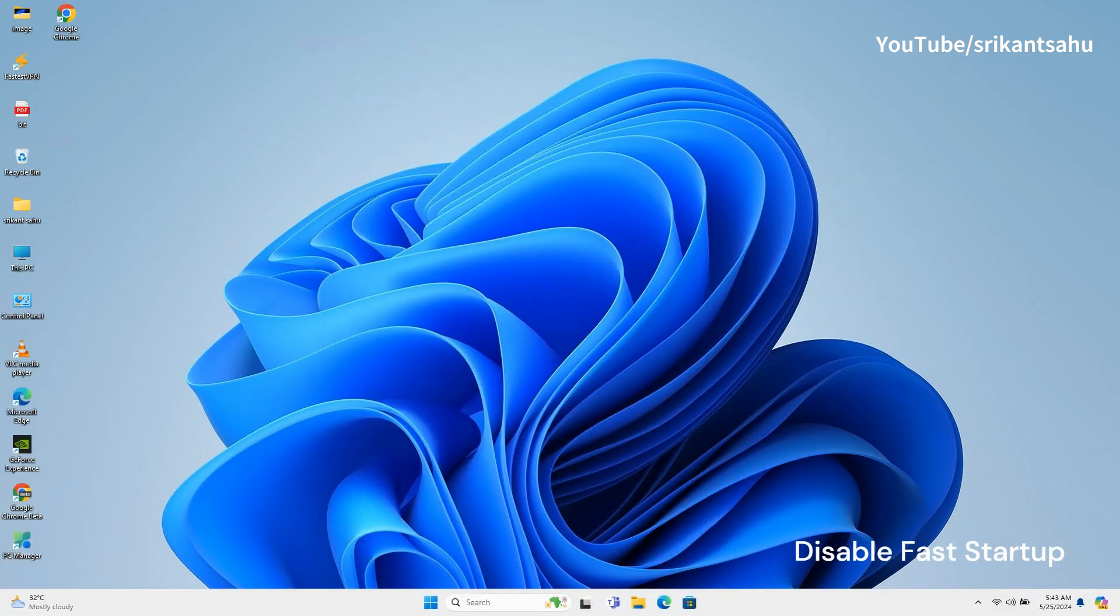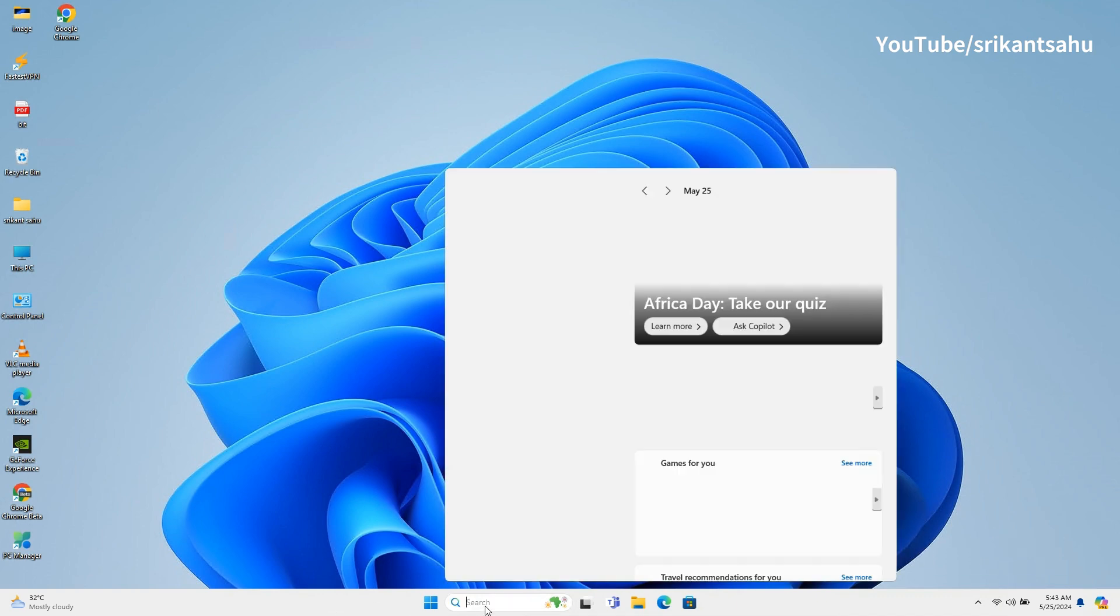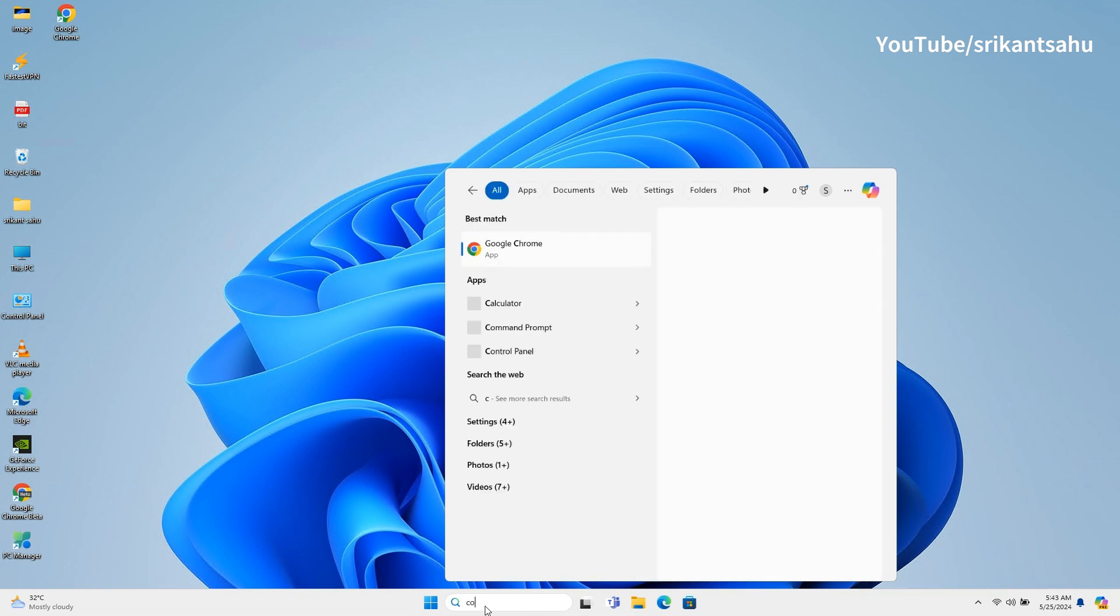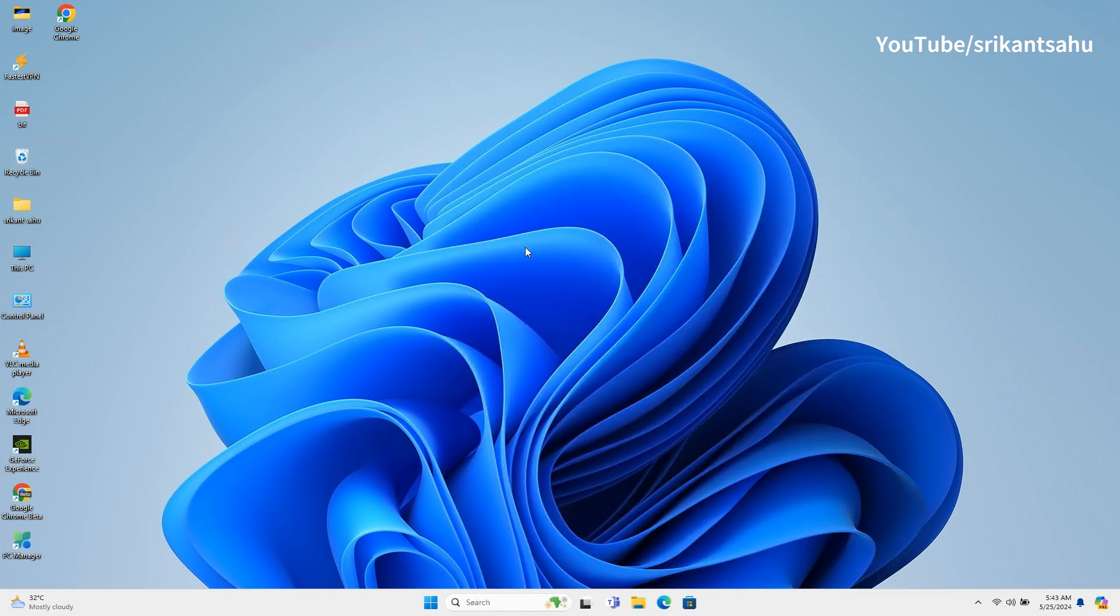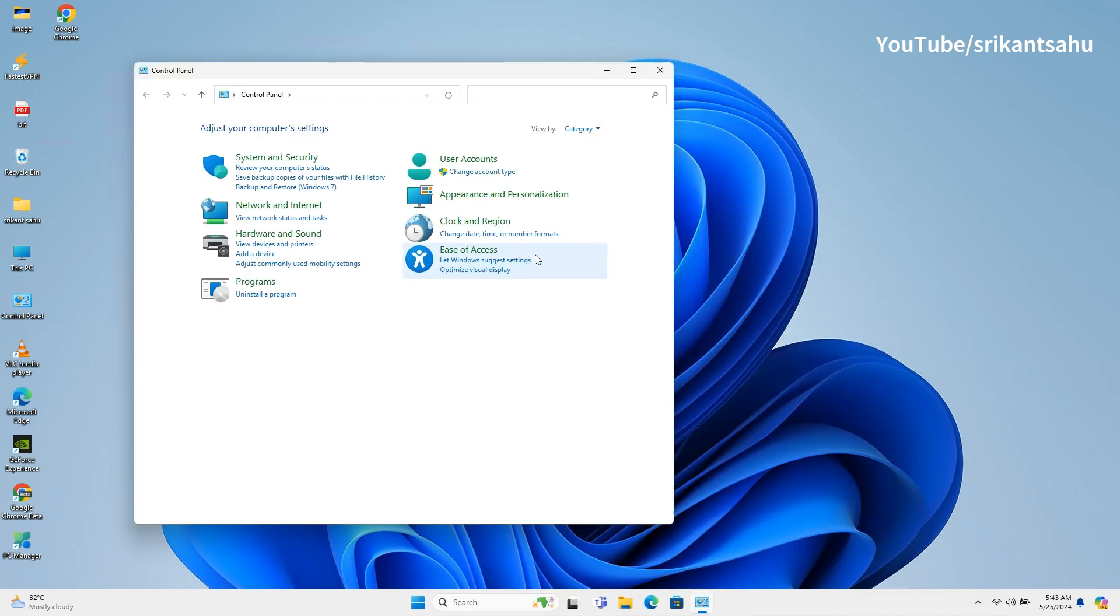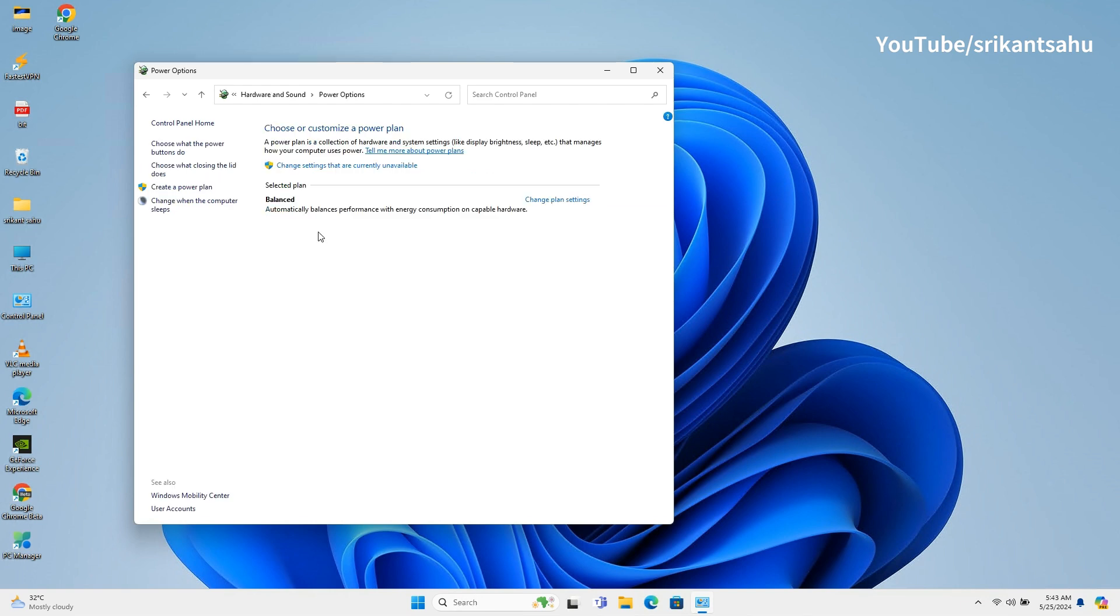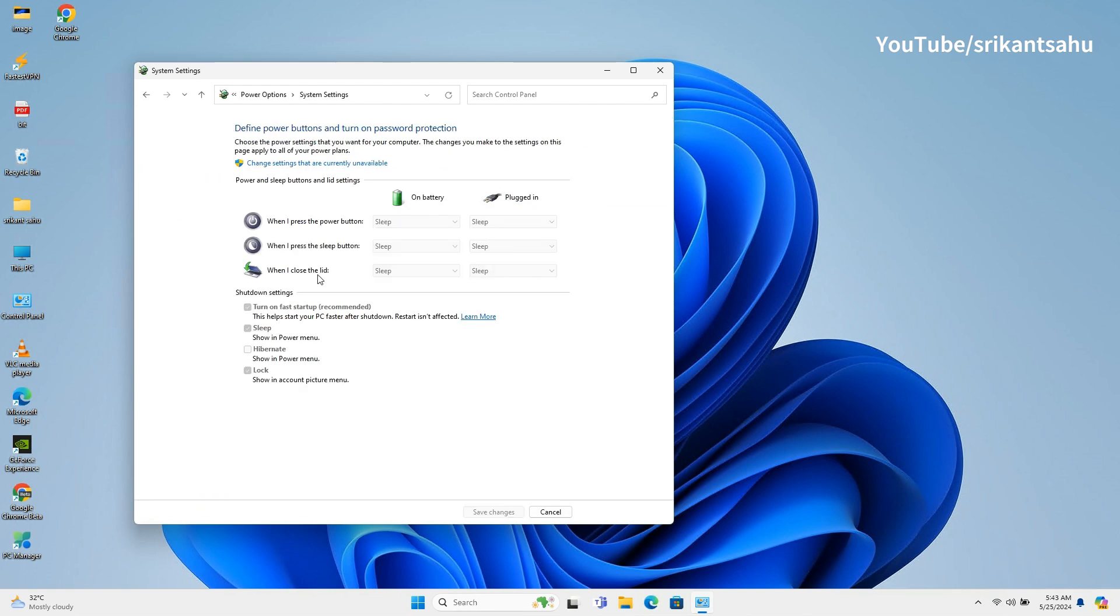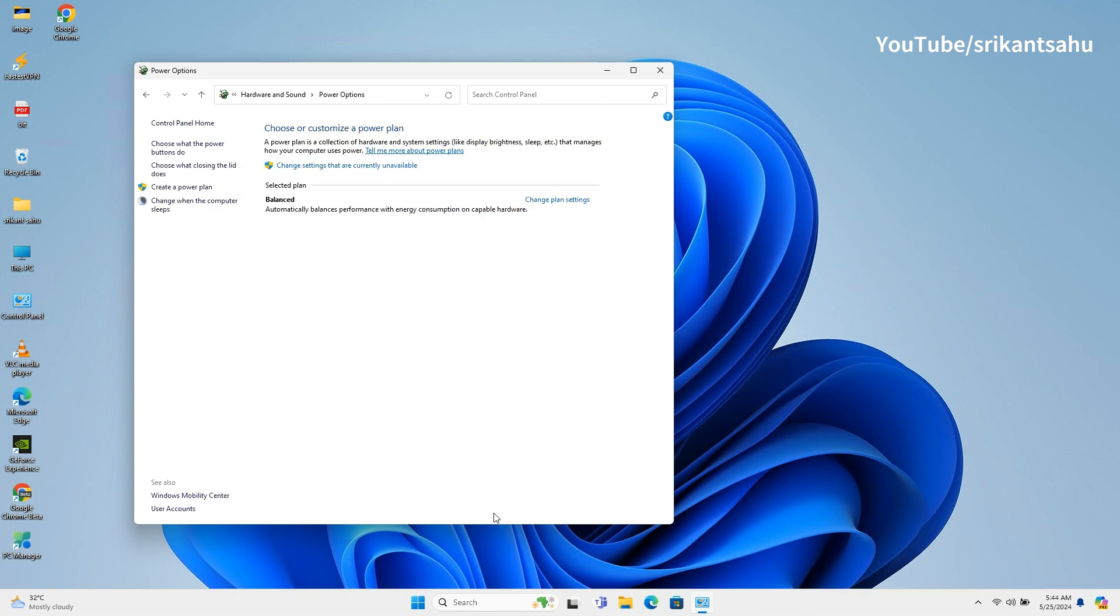While fast startup is designed to speed up boot times by combining elements of shutdown and hibernation, it can sometimes cause issues with certain hardware configurations and lead to slower boots. Disabling fast startup can resolve these conflicts and improve boot times. Open Control Panel and go to Hardware and Sound. Click on Power Options and then choose what the power buttons do. Click on Change Settings that are currently unavailable, and finally uncheck the Turn on Fast Startup box, click on Save Changes.